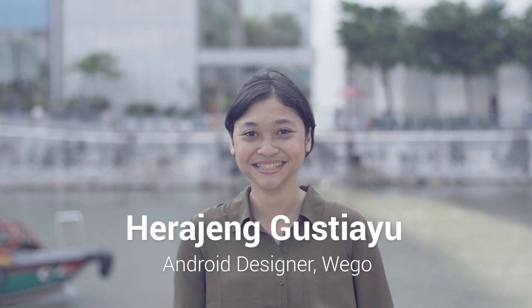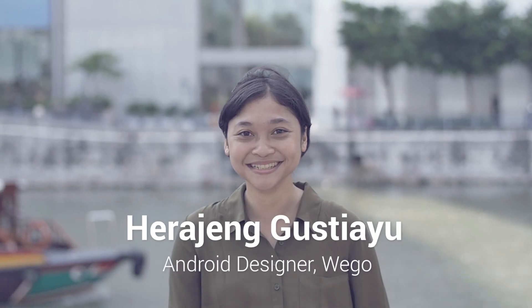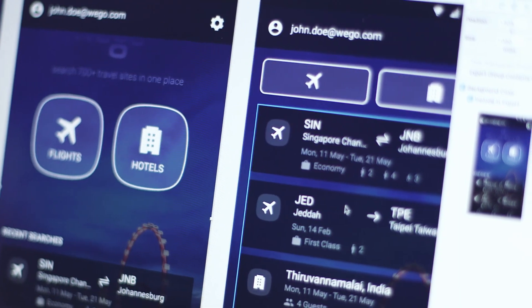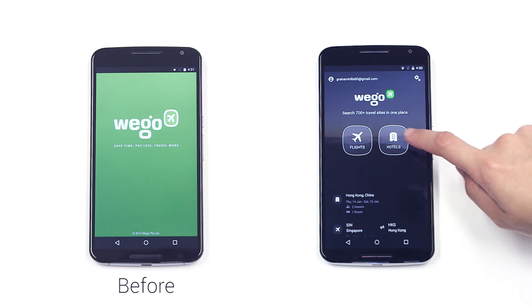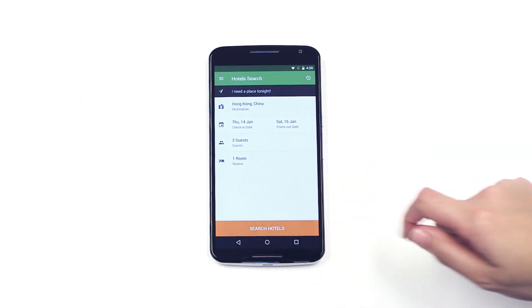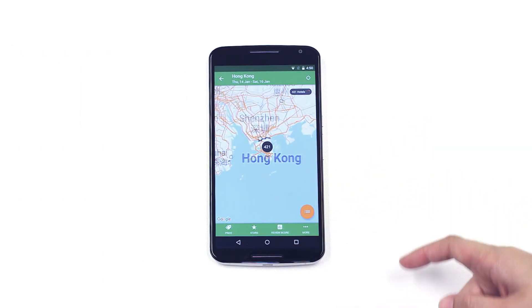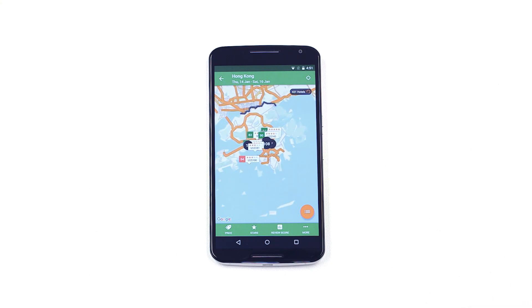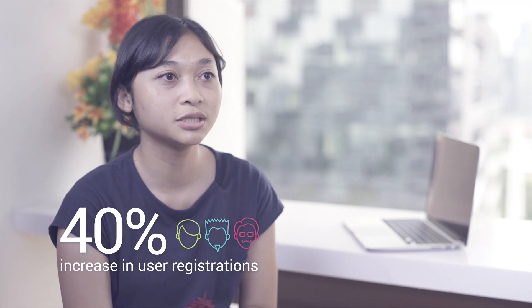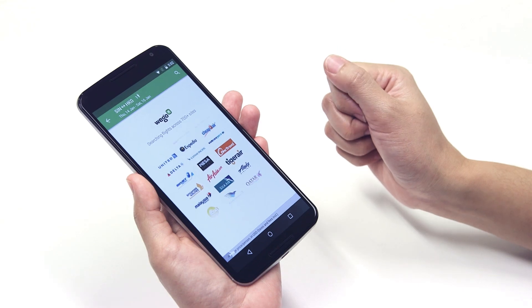I'm Hara Junciayu, Android Designer for Wego. We moved to flatter material design using strong color and bold typography to focus attention on content. The floating action buttons drove about 40% more user registration. We optimized the app quite a lot which made the app experience really good and really fast.